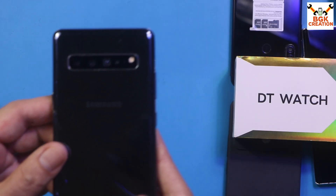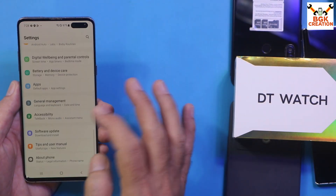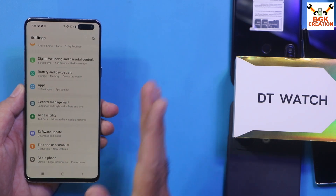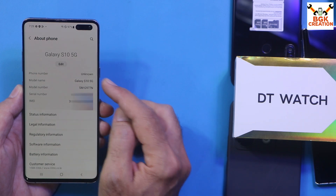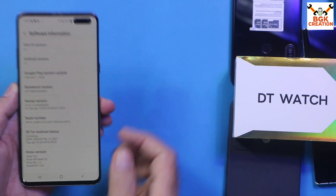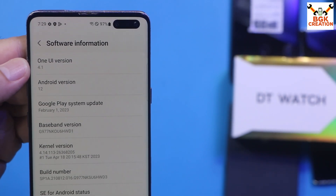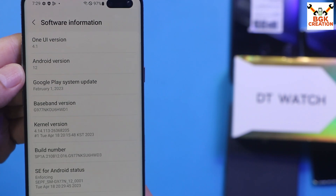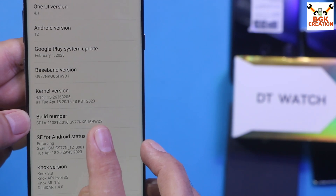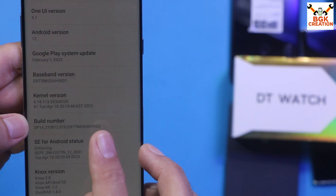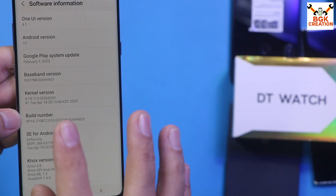Good morning, good afternoon, and good evening. Today I have a Galaxy S10 5G, Korea variant. I've updated the mobile phone to the latest stock firmware. The model number is G977N, S10 5G, single SIM variant. I've manually flashed the stock firmware: One UI 4.1, Android 12, build number ending in WD3 — this is the latest stock firmware available.